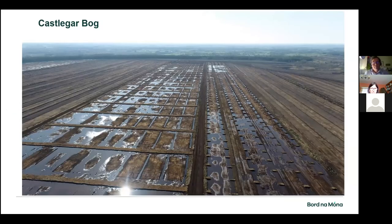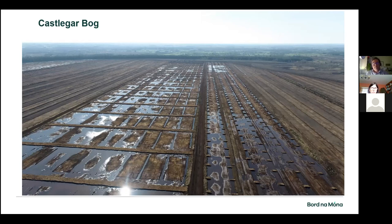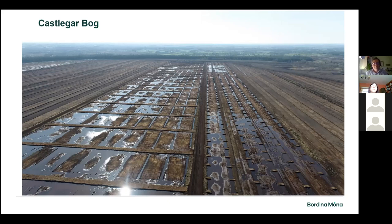On a wider scale, this is Castle Gar — one of the bogs where we started trying these methods last year. You can see the bunding in place, the modular approach, and drain blocking. We tried a couple of different methods here and you can compare and contrast the rehabilitated area with the adjacent area where drainage is still functional and quite dry. The ultimate challenge for us in planning this rehabilitation is really trying to spread that water out — doing a better job of optimising the hydrology — because if we do that we know we'll get better results in terms of biodiversity and climate action.